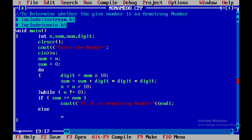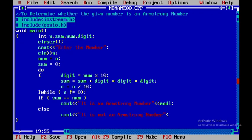And if not, again I will display cout statement. Here I will say it is not an Armstrong number, and after that I will introduce an end line. And then I will be using getch.